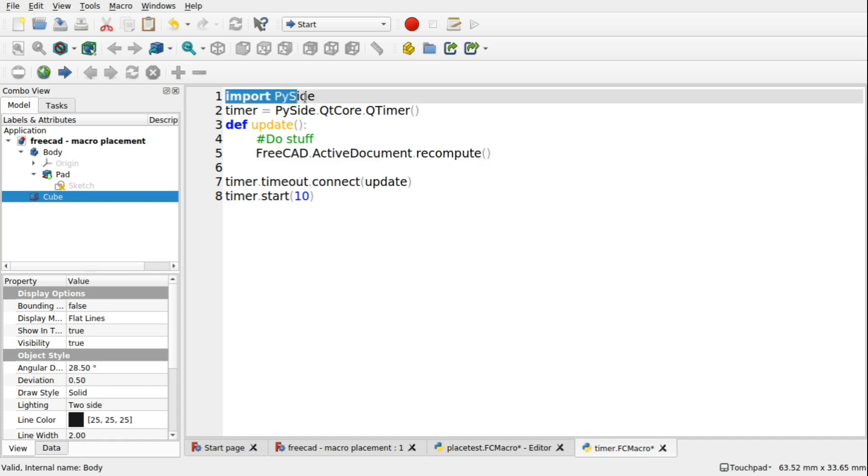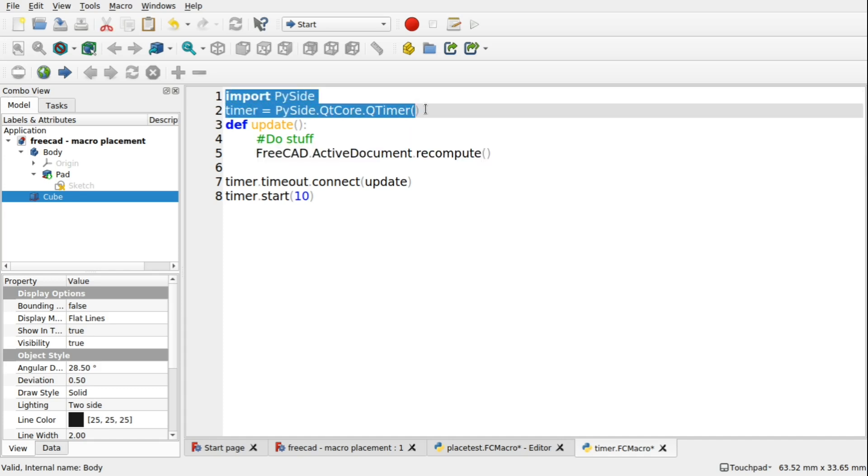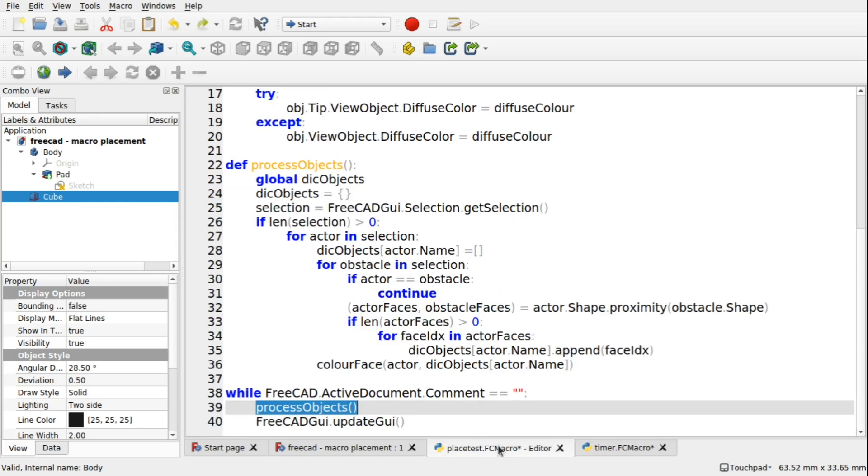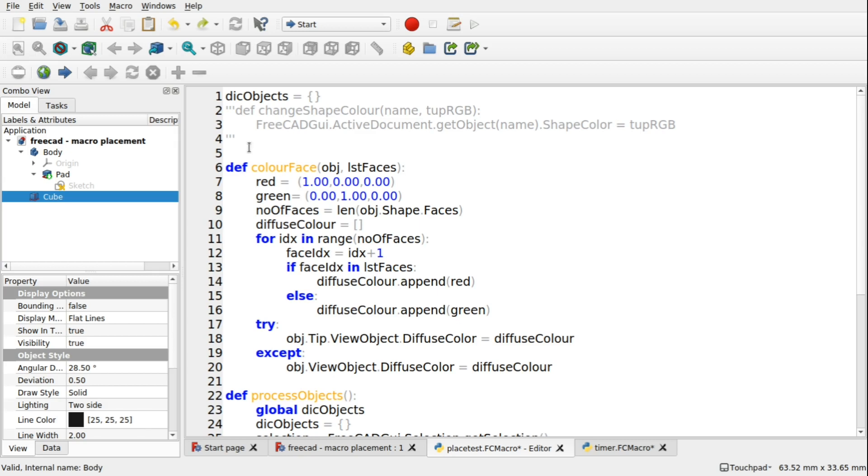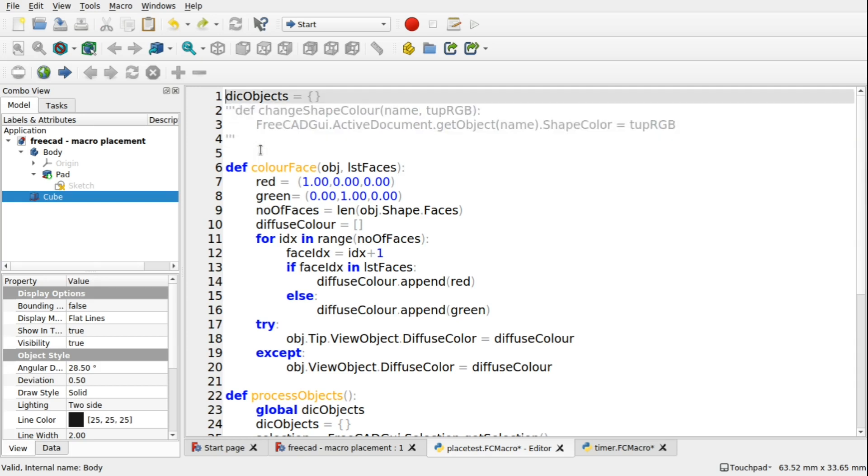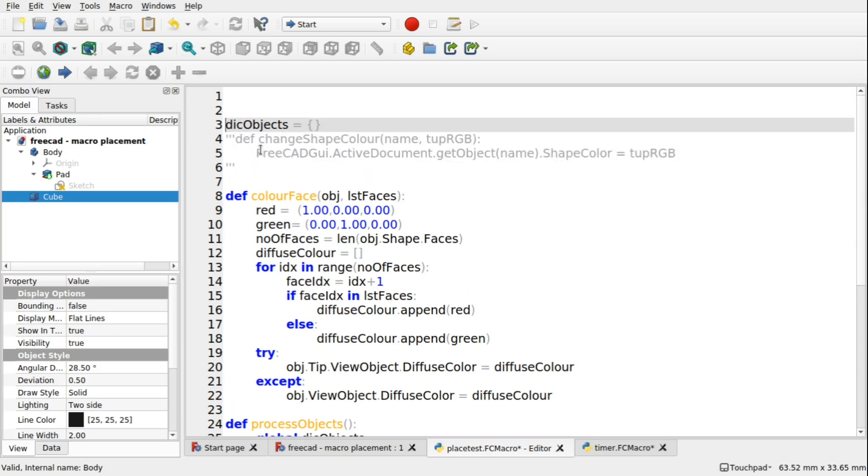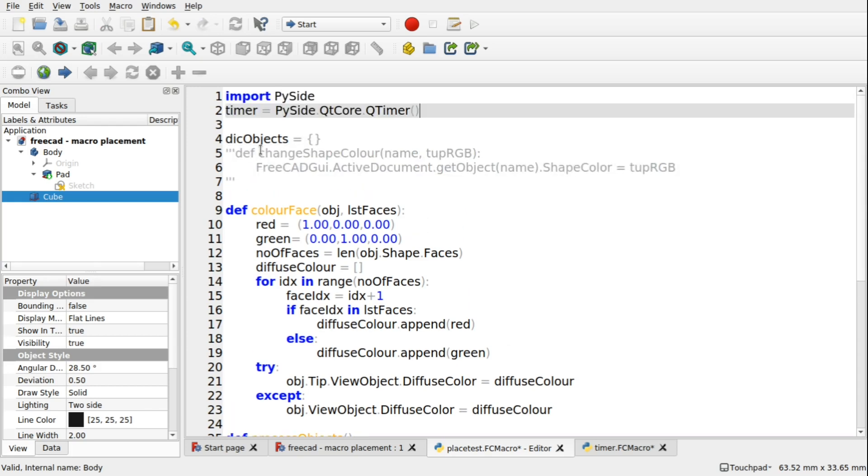So to do that, I'm going to take the import PySide and the timer and I'm going to copy those. I'm going to come up to the top here. We're going to still keep this one because we may use that in a future video.